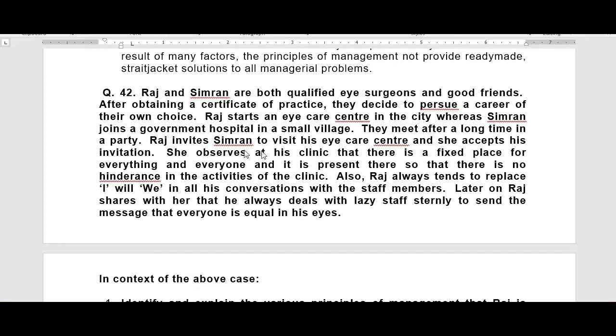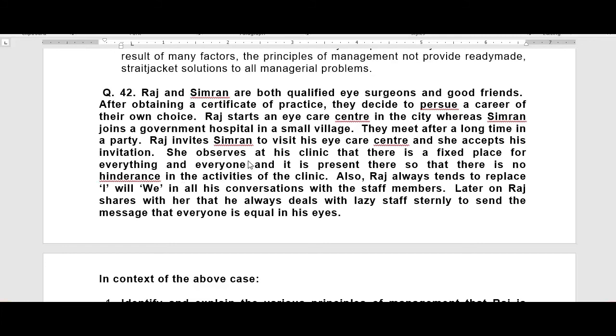Raj invites Simran to visit his eye care center and she accepts his invitation. She observes at his clinic that there is a fixed place for everything and everyone is present there, so that there is no hindrance in the activities of the clinic. So we learned that the principle of order is here.